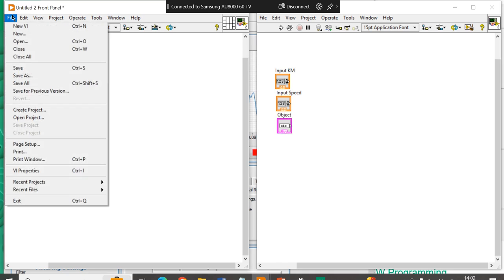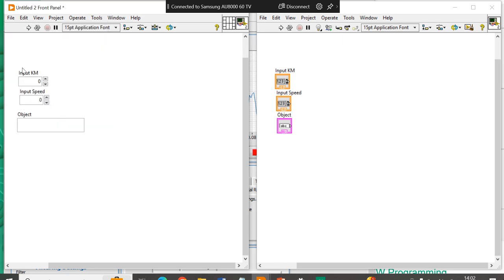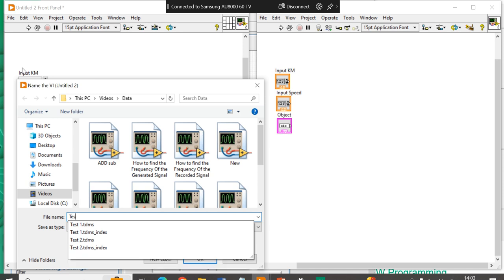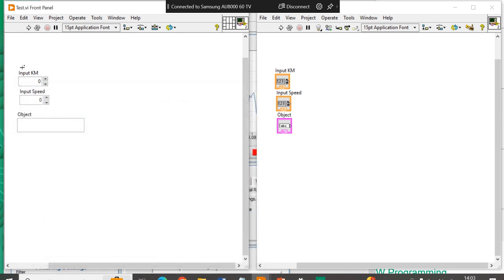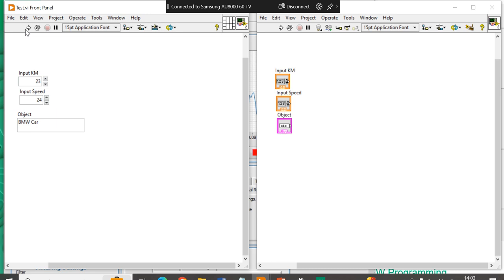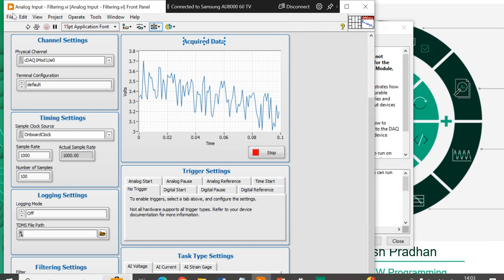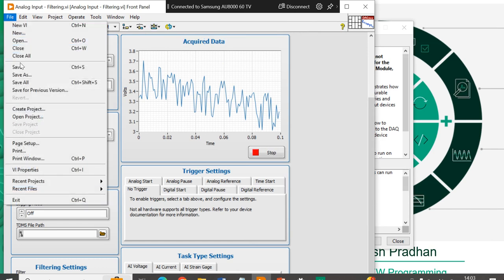Let's save this program first. Test. The program name is Test. Now, here I am going to set one value. 23, 25. Object is Car. BMW Car. Run. Now, you can see here we are easily able to run and run. If we will save this program. Save all. And, let's close the program.